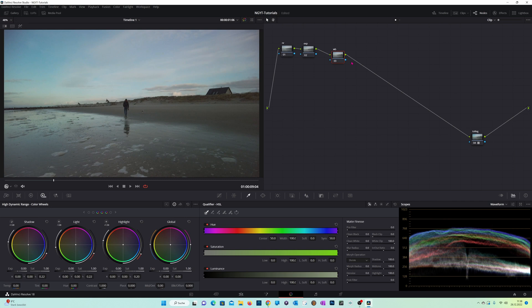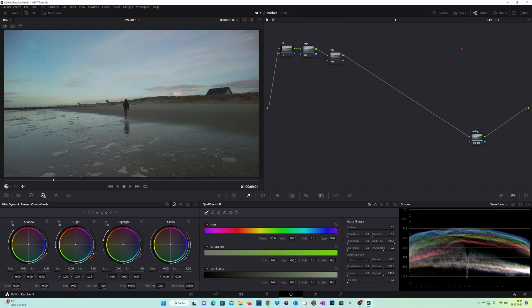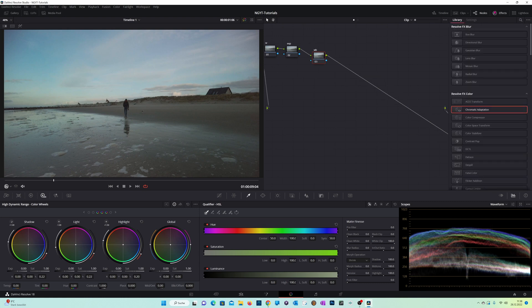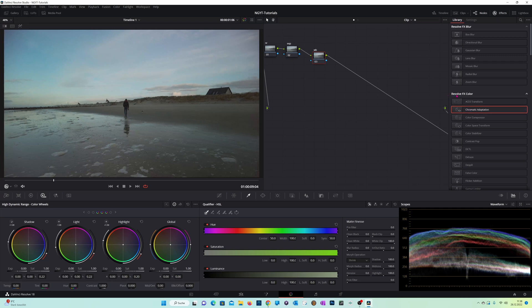So now we want to create a starting point for our white balance. We want to make sure we're in the right color temperature, and therefore we use the effects. Let's open the effects tab, and under Resolve FX Color, select the second one, Chromatic Adaptation.